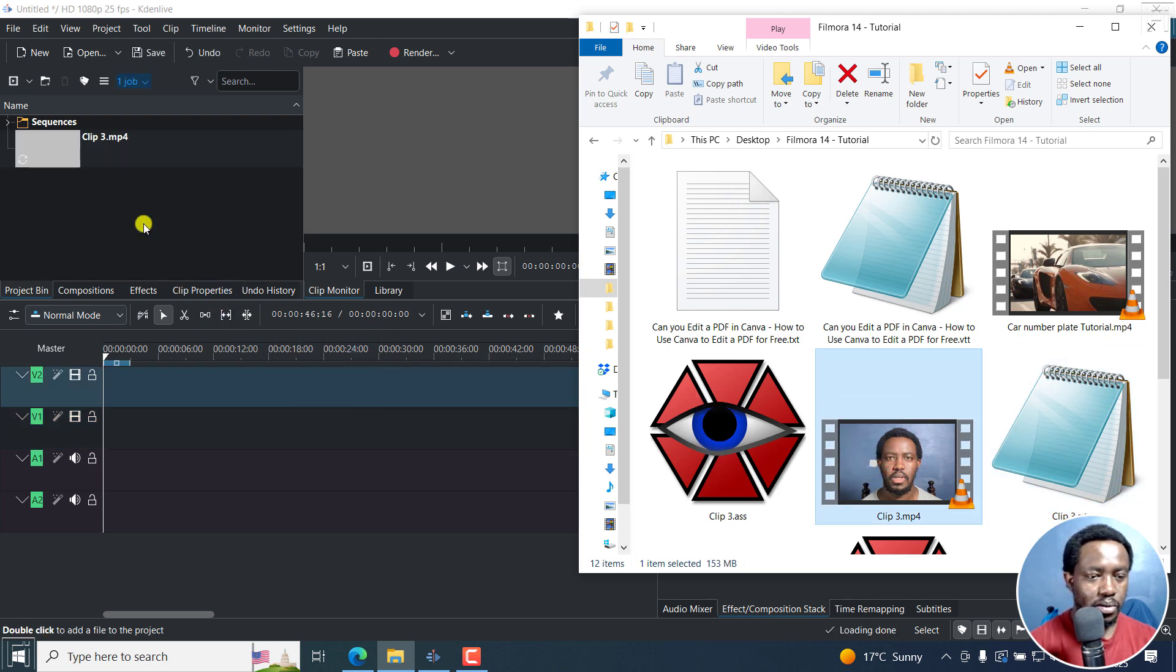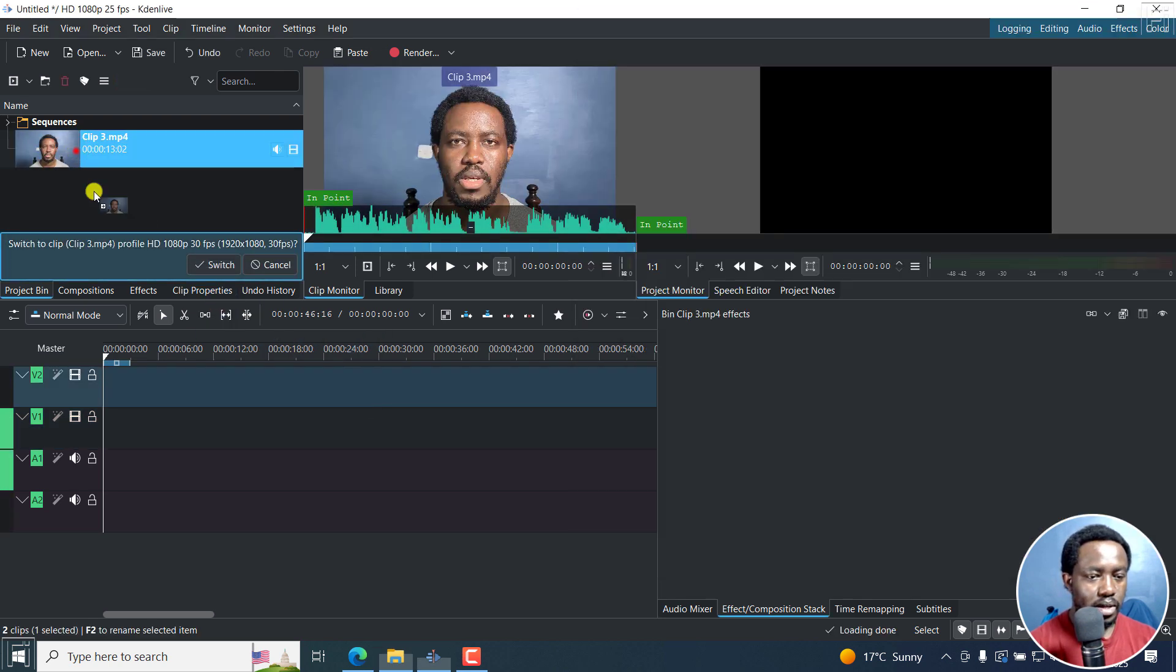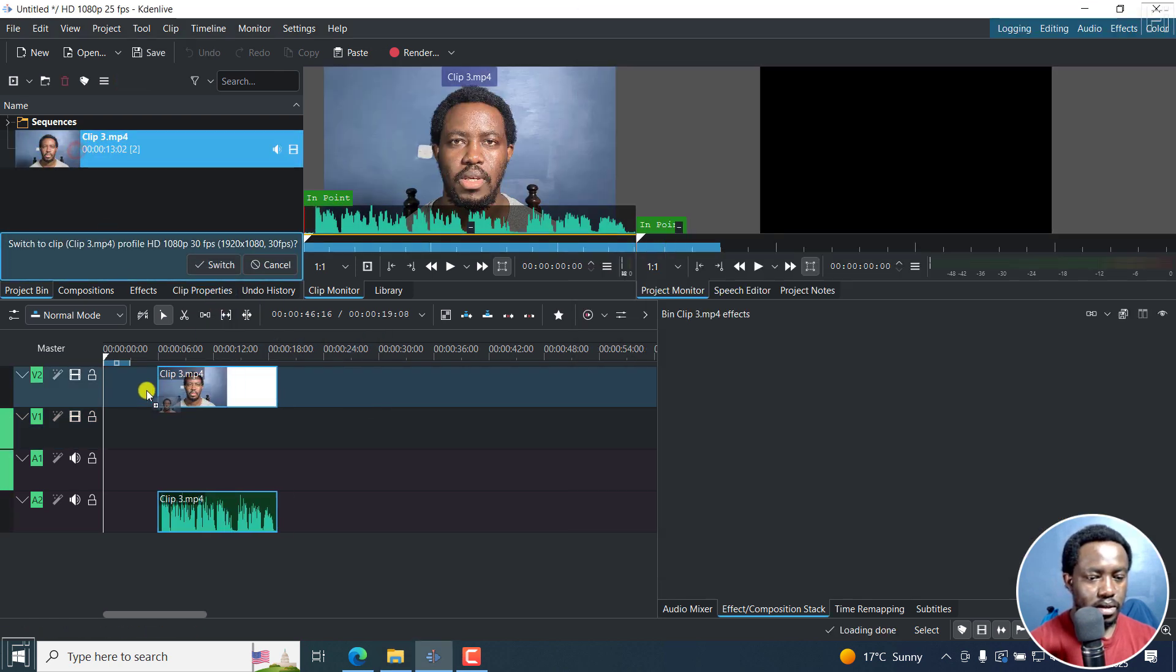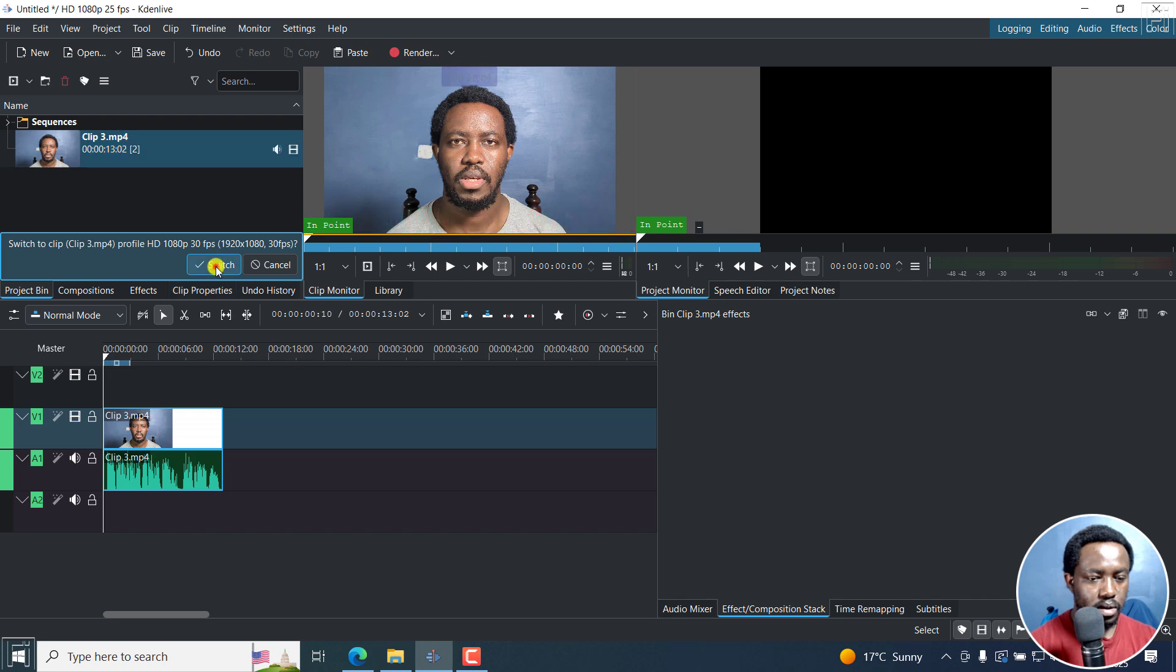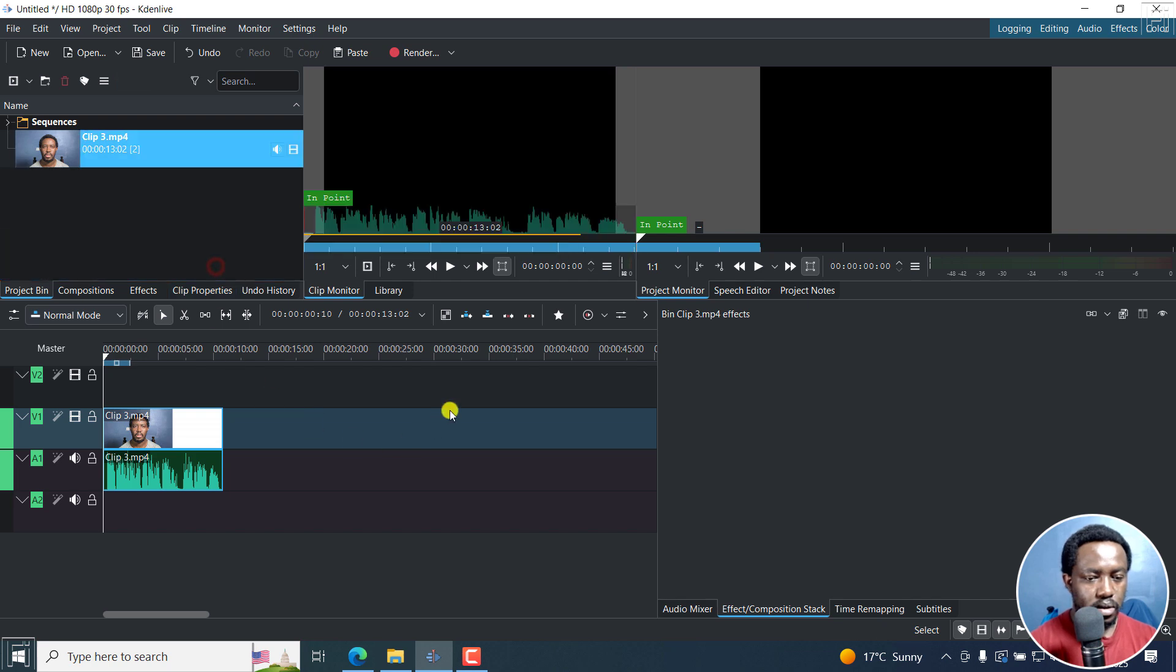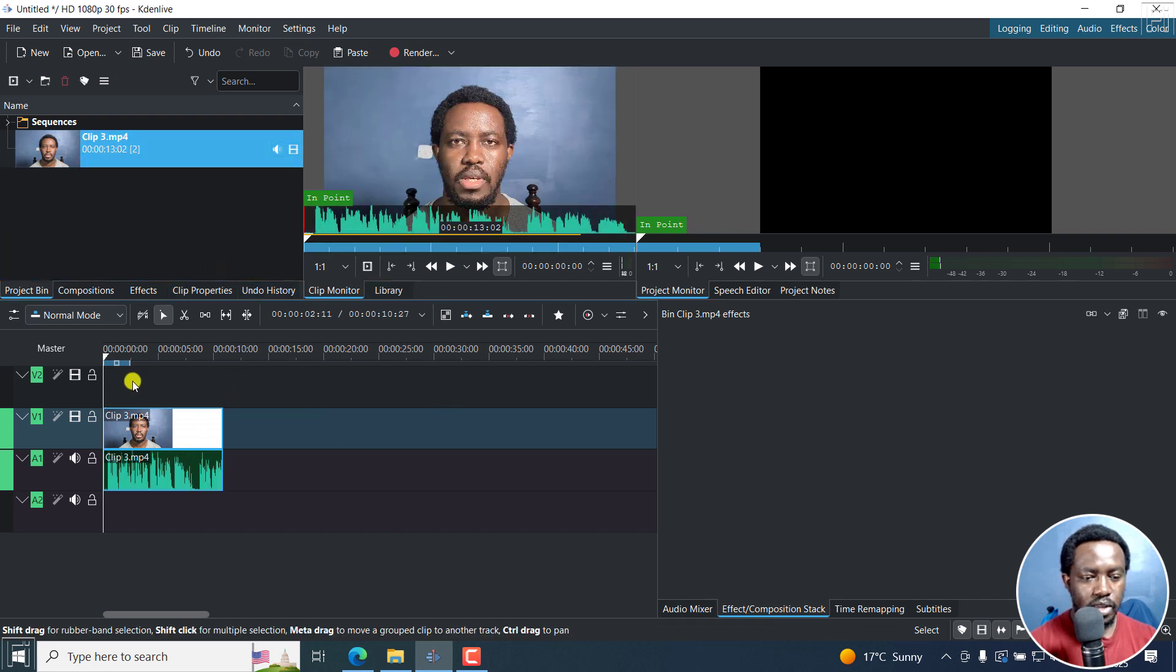So I'll just drag and drop my video right there. Let's bring it here. Everything is ready. So my video is on the timeline.